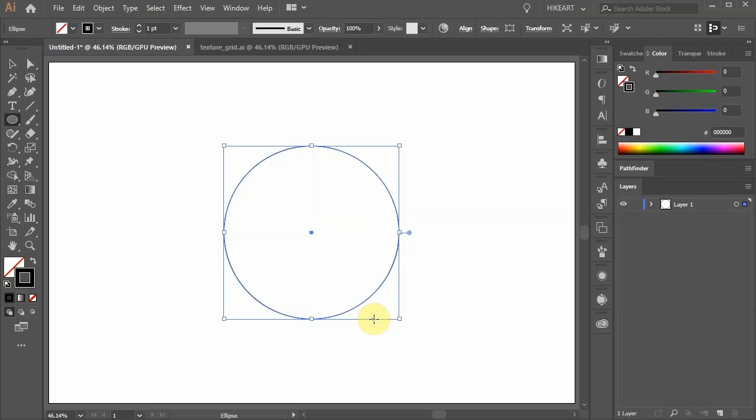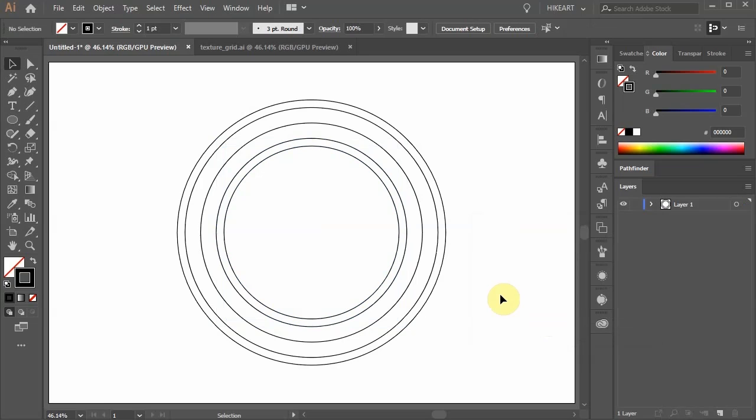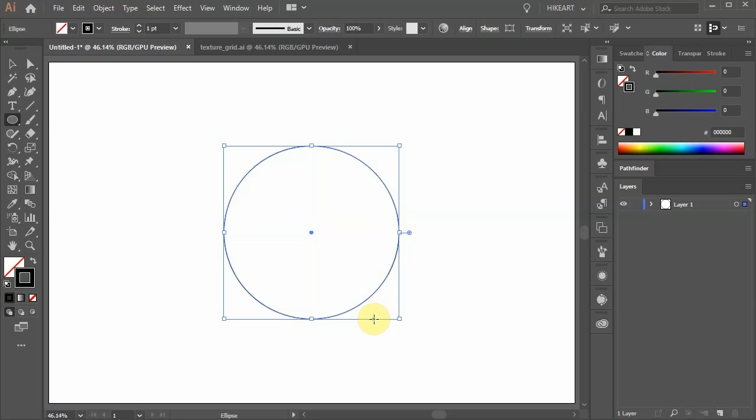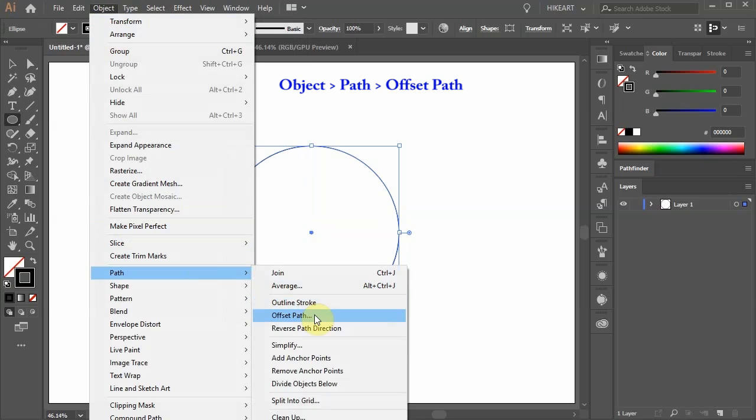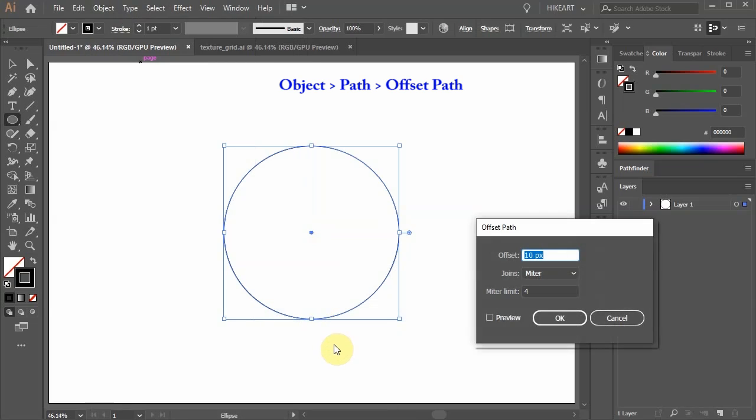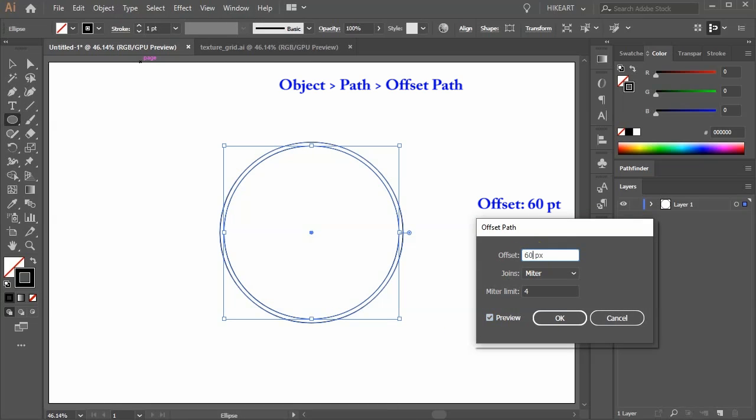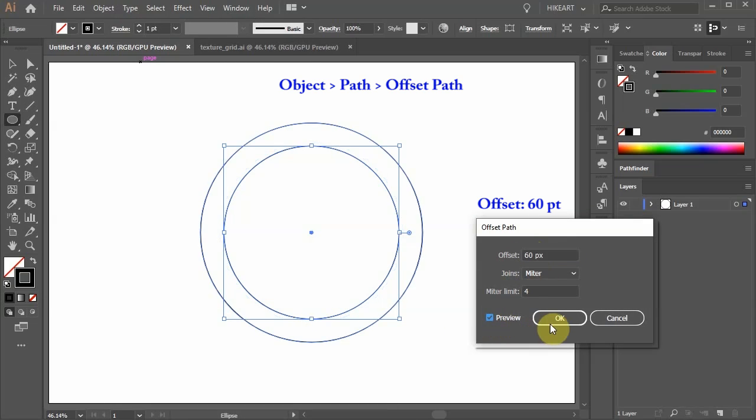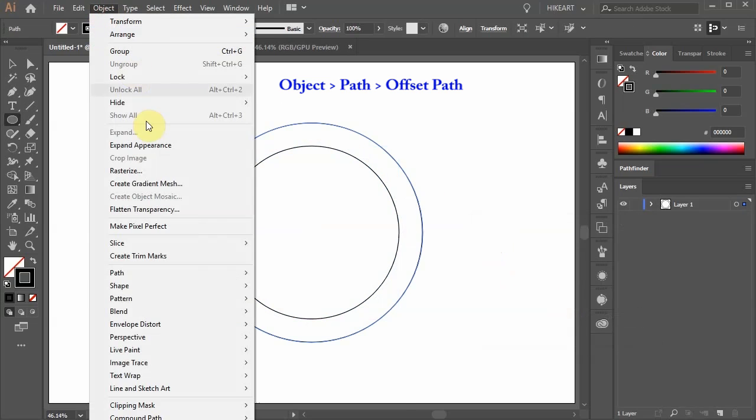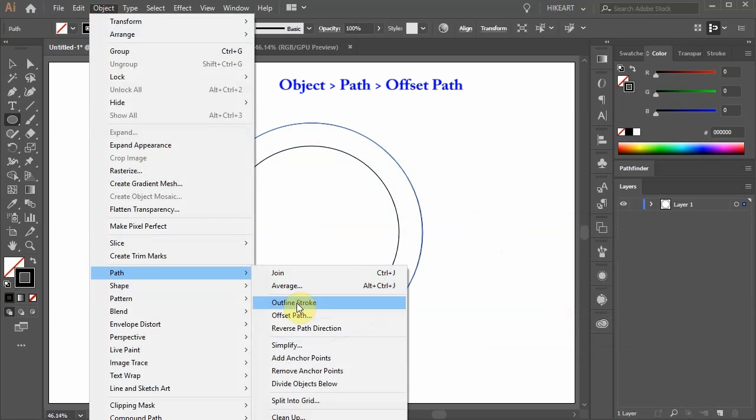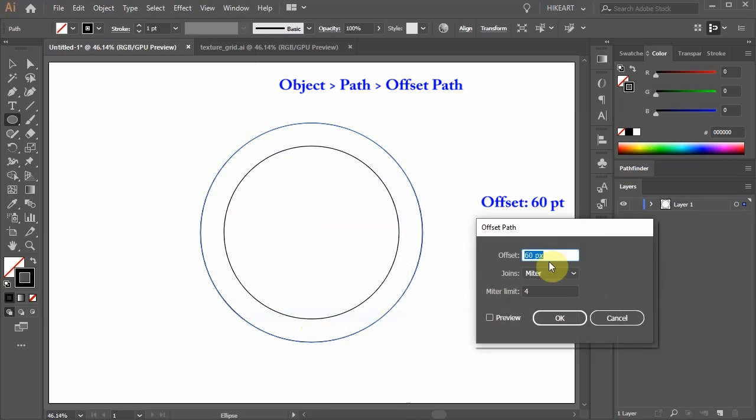Next we'll offset this circle several times to get this look. With the circle still selected go to Object, Path, and choose Offset Path. Change the offset to 60 and click OK.